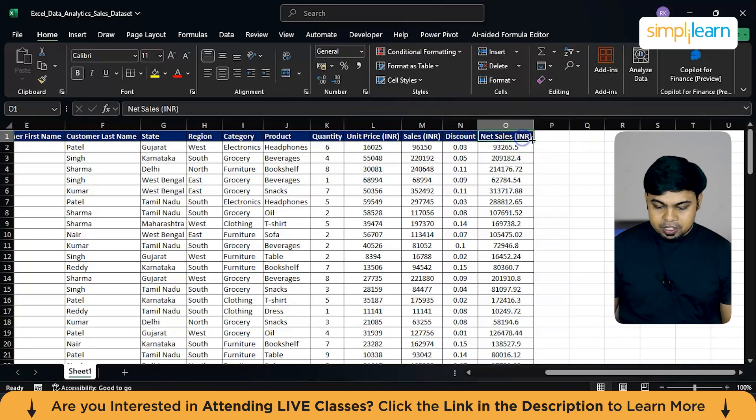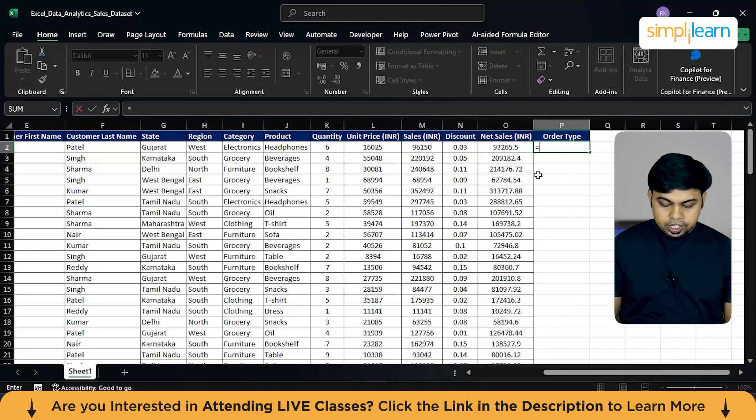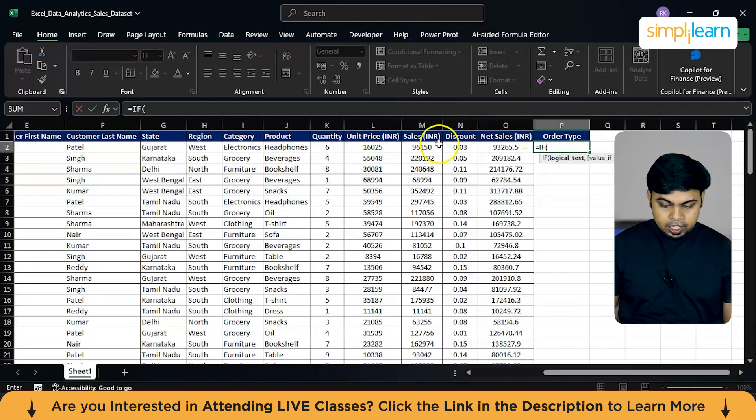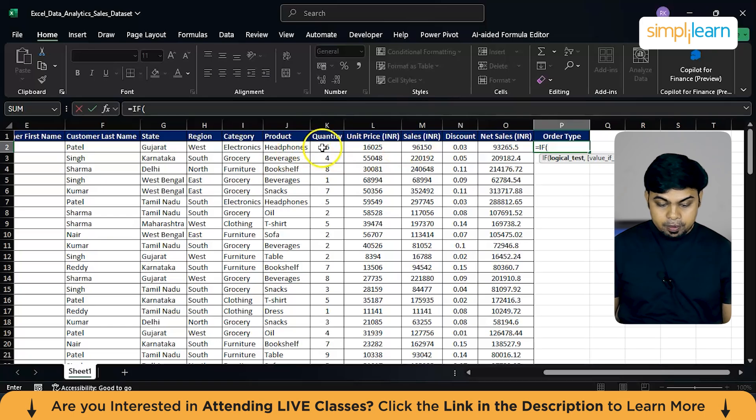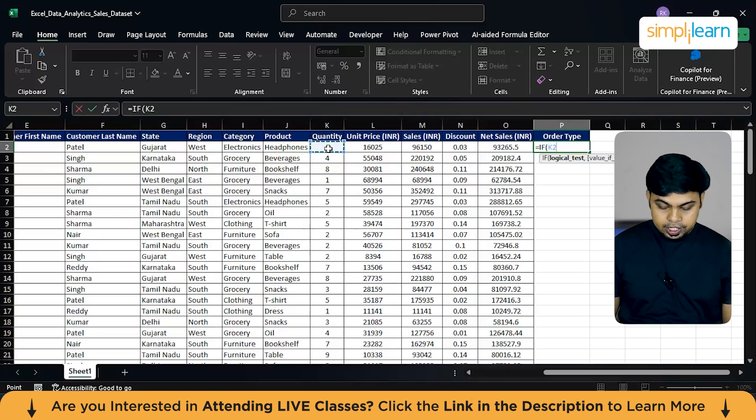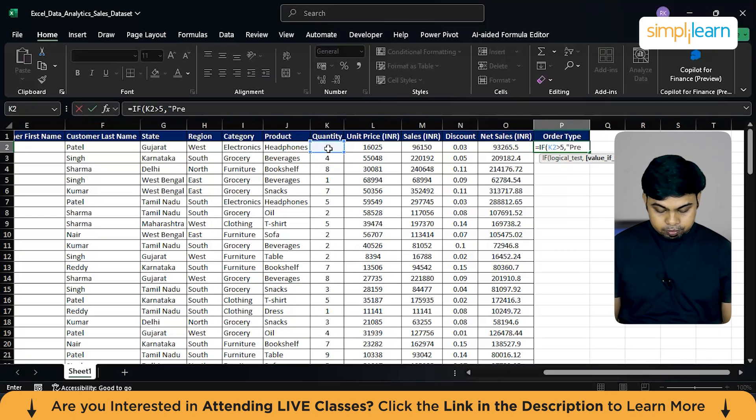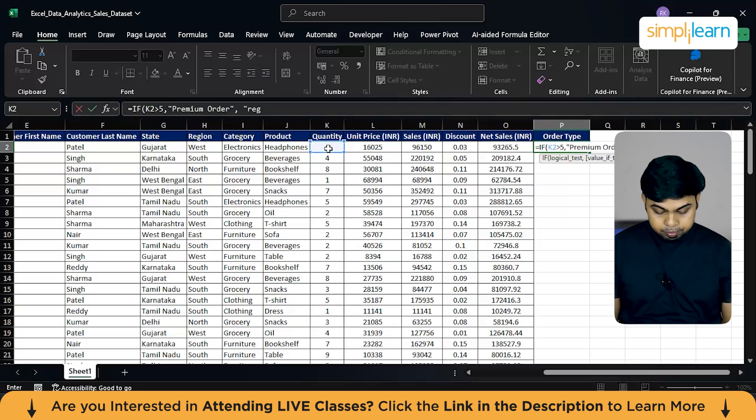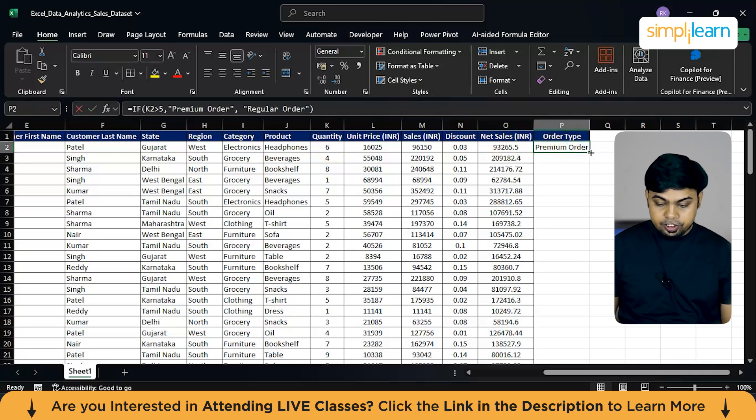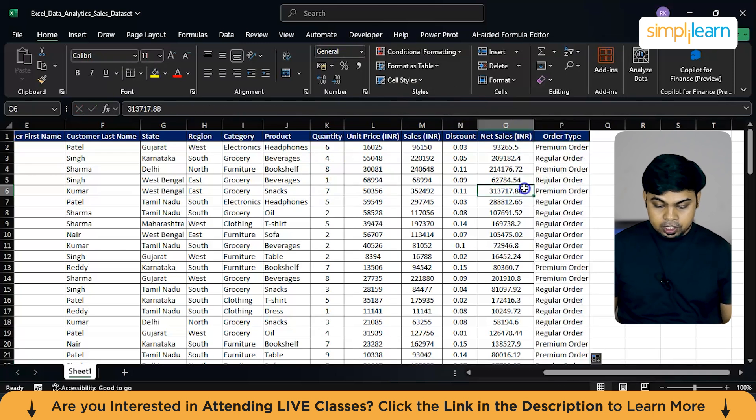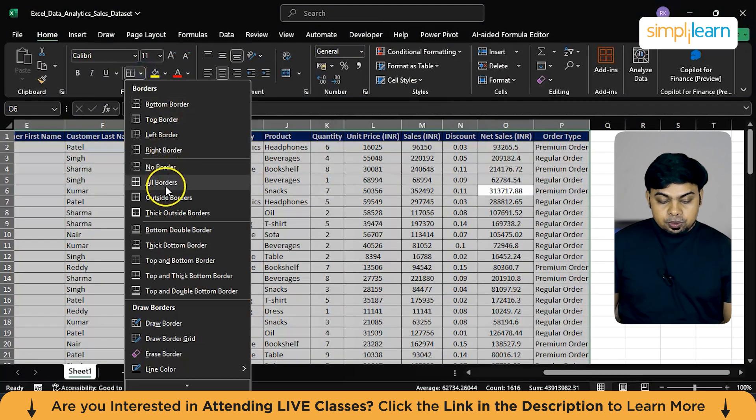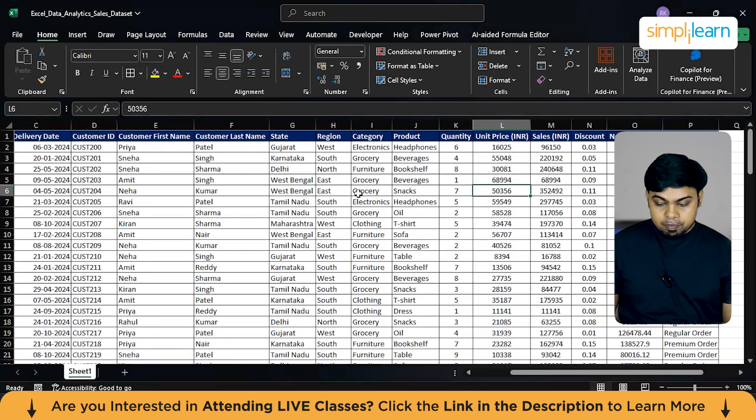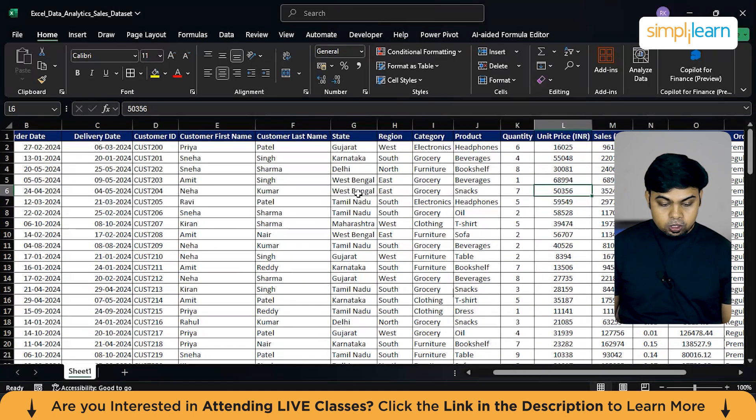Now going back to the home section, let's add some custom formulations. So here let's apply an IF condition. And the logical test will be if this particular quantity is greater than 5, then the value will be a premium order. Else it will be a regular order. Now hit enter. And there you find the premium orders and regular orders. So this was one of the logical functions that we will be using.